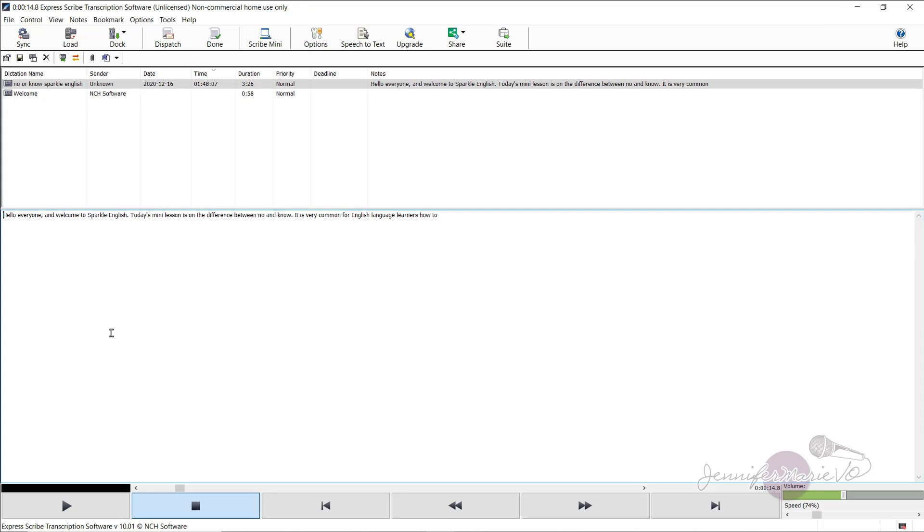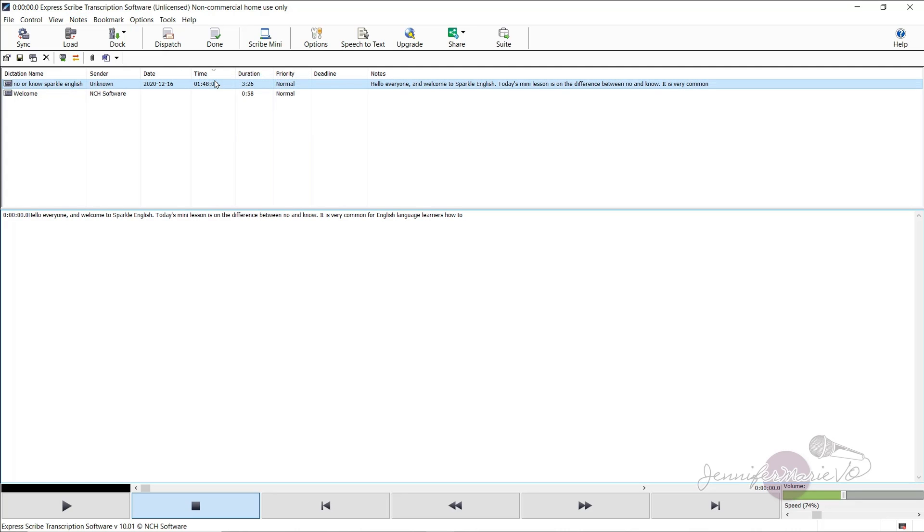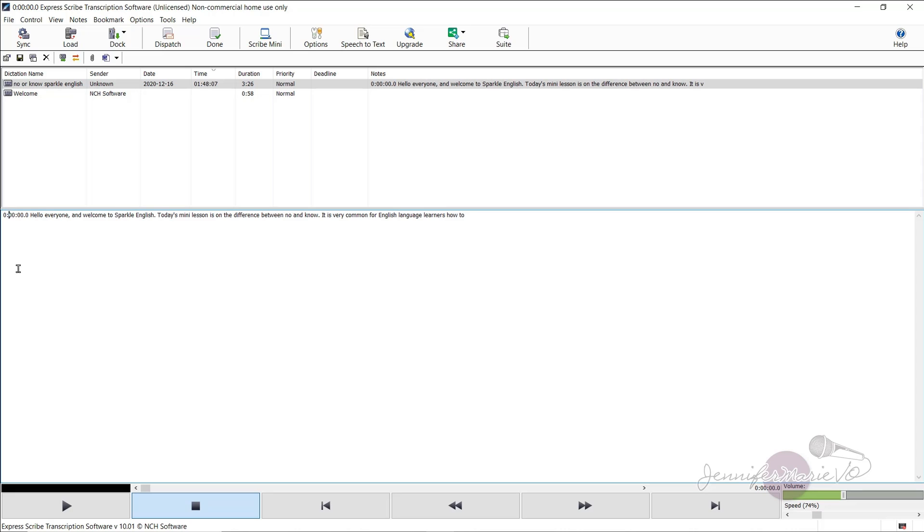Now let's say you want to add a timestamp. I'm going to go back to the beginning of this file, and then go to notes, insert, time, and then press a space. And now you can see here, there's a timestamp in there.